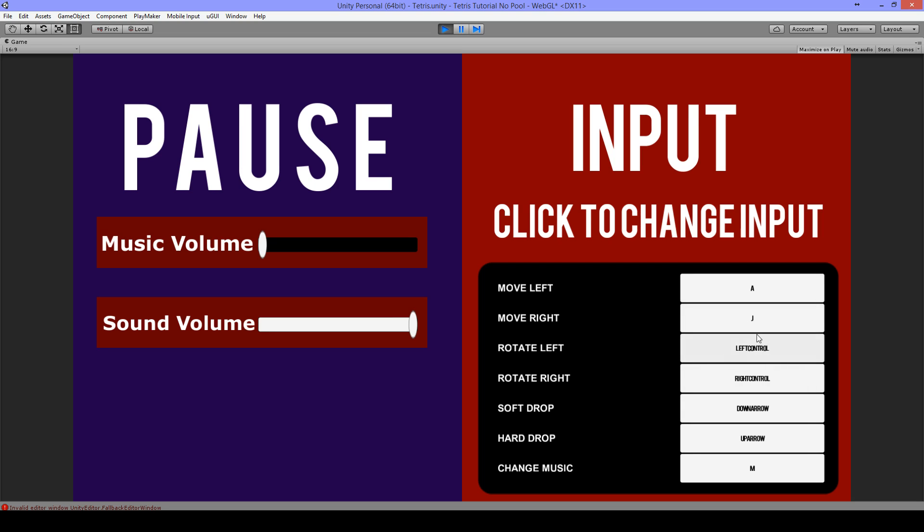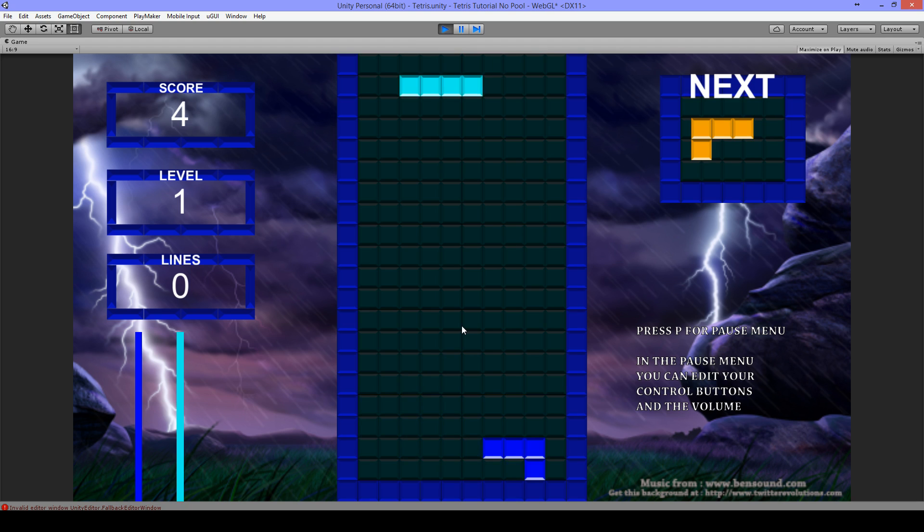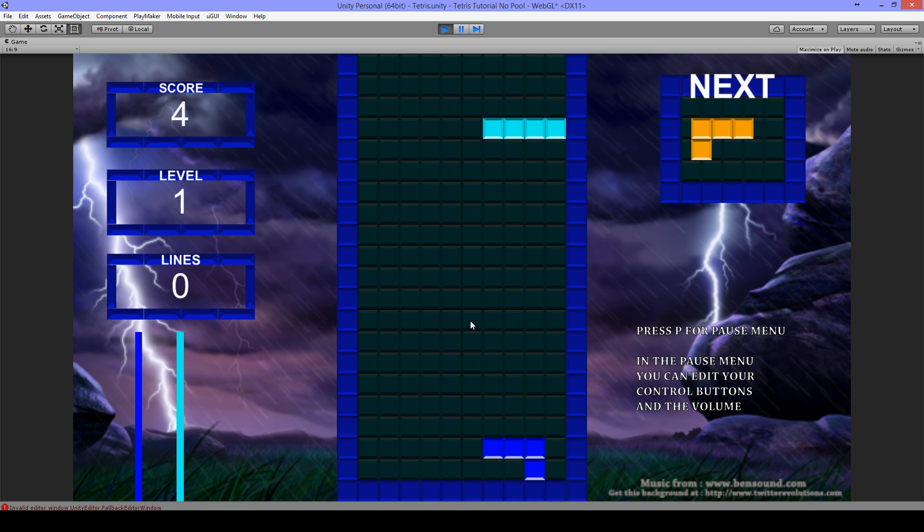Anytime I can change. I don't have a joystick connected so I can't show you that. But now when I continue playing, I have to use A and J to go left and right.